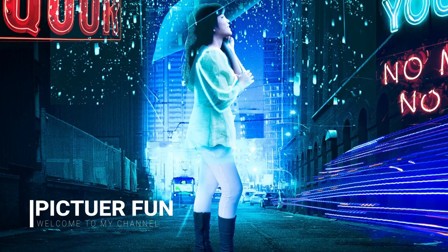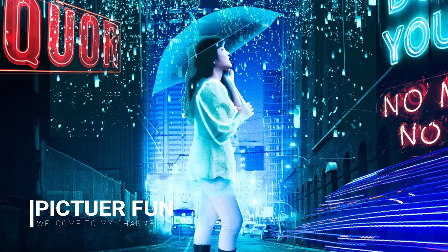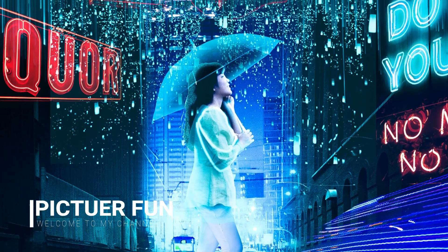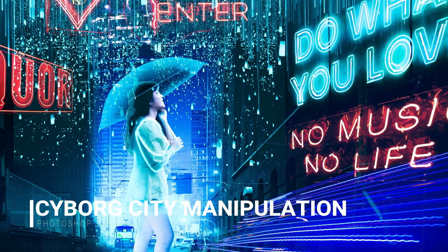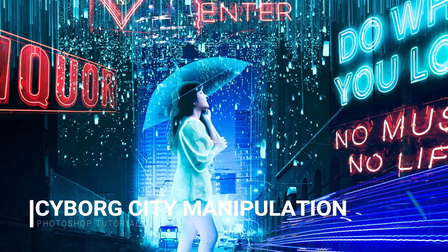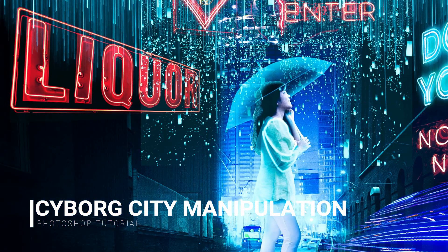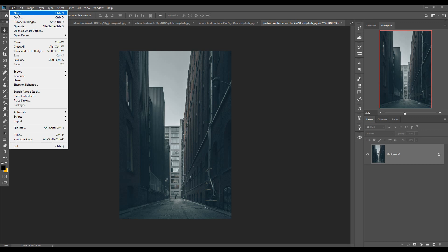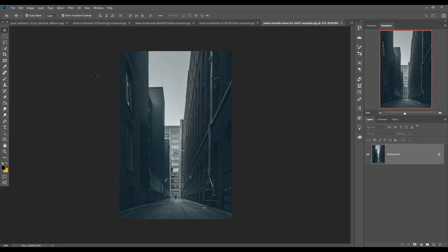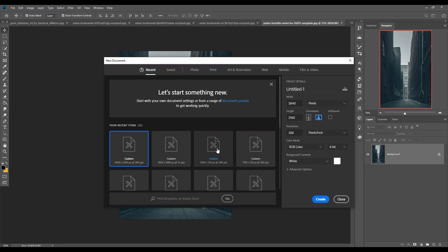Hello friends, today we are going to learn how to create amazing science fiction fantasy art in Photoshop. First, we are going to take a new document. Click on File, then click on New. I am going with this one because this one is the ultra HD size, so just click on the Create button.